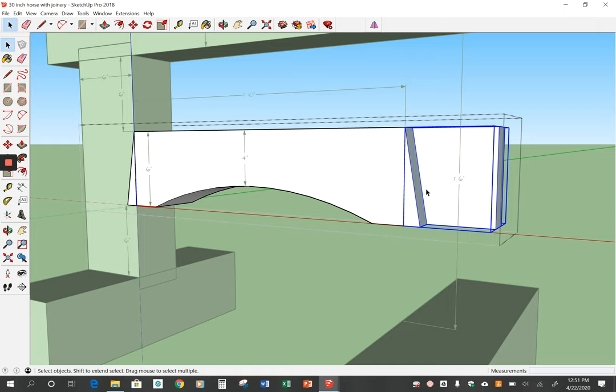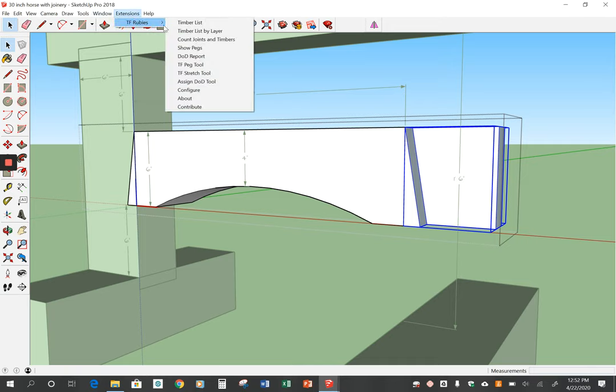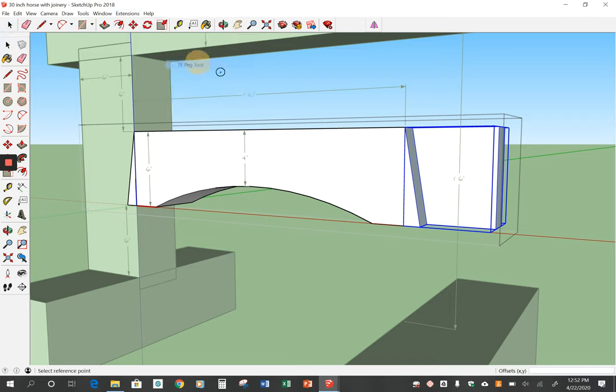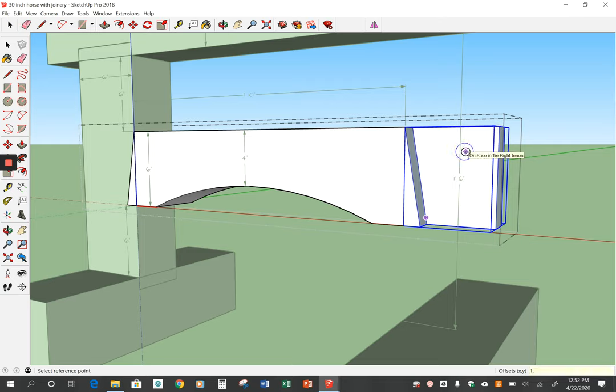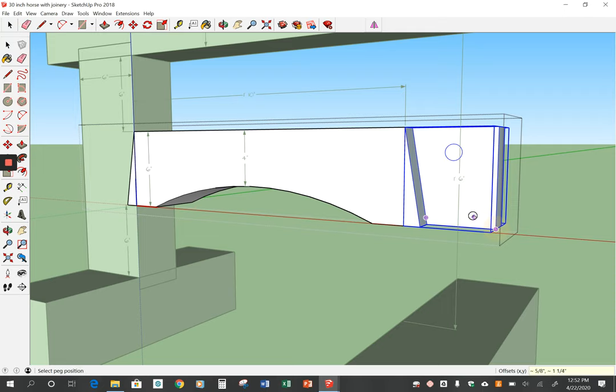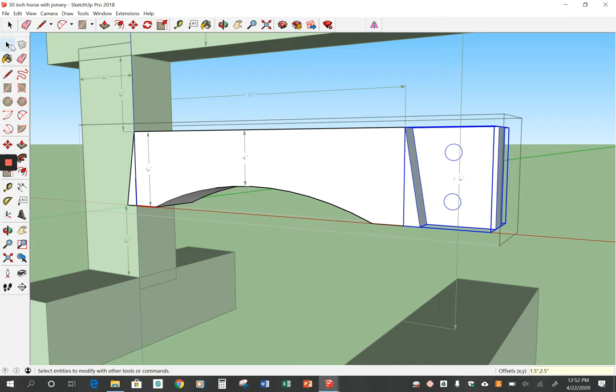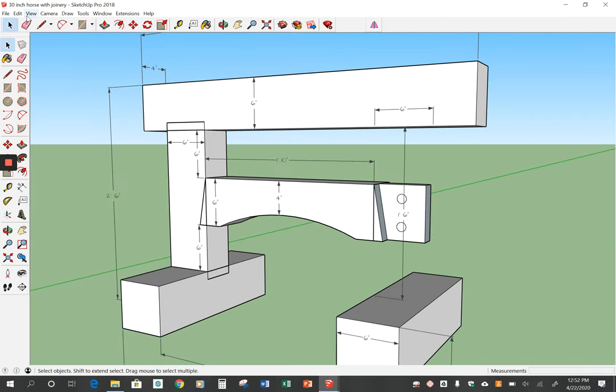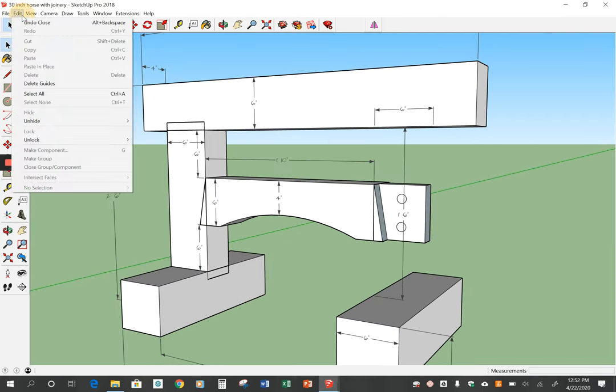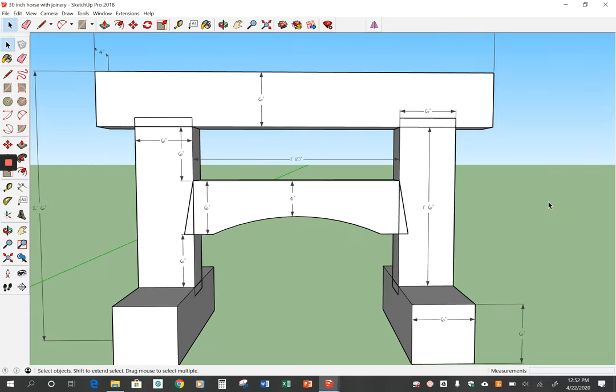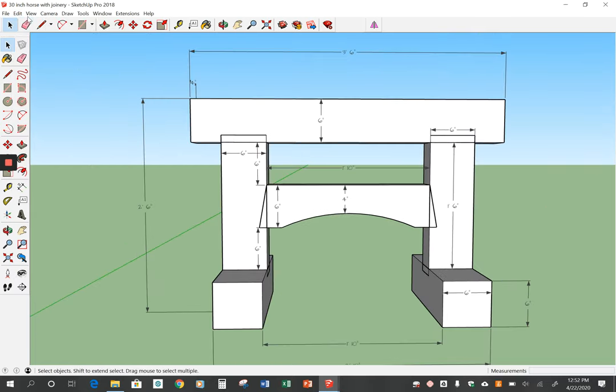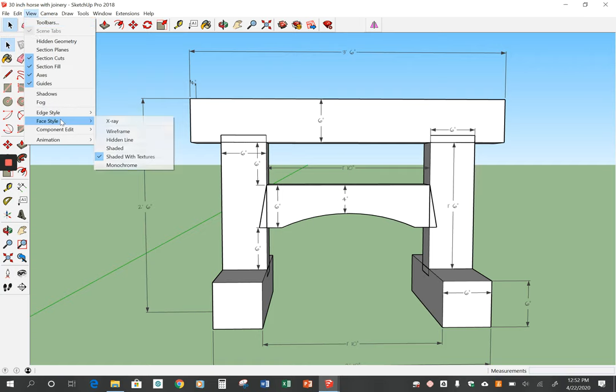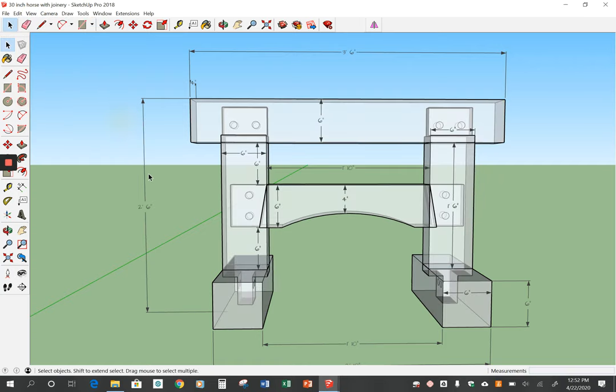Now if I go to x-ray mode you'll see I have peg holes inside but not on this side so I still need to do that. I'm going to hide that tenon and triple click. I'm going to go to extensions and TF rubies and TF peg tool again. This time I'm going to click right here and then type 1.5 inch comma 2.5 inch and that's there. Then I'm going to try to come down here and click and drag in there, same numbers 1.5 inch comma 2.5 inch and then return. And then I'm going to click outside it and unhide last.